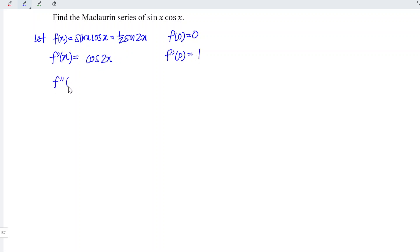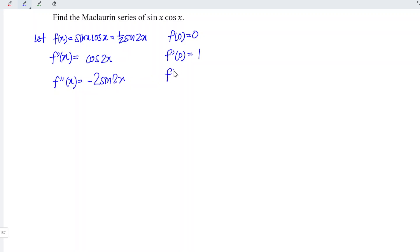Let's differentiate for the second time. Differentiating cosine gives negative sine; the angle remains as 2x. Differentiating the angle gives 2. At point x = 0, we still have 0, since sin(0) = 0.